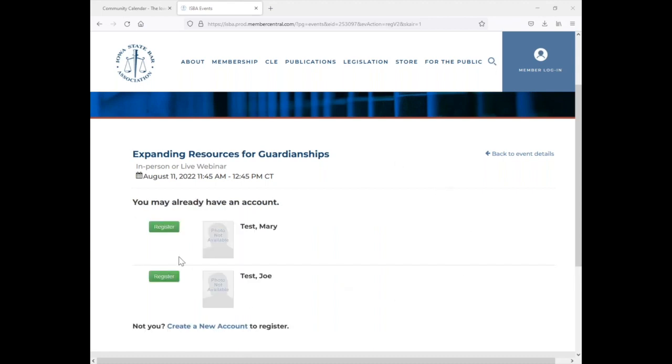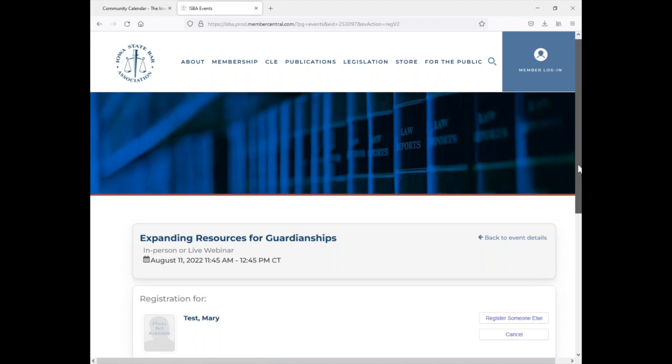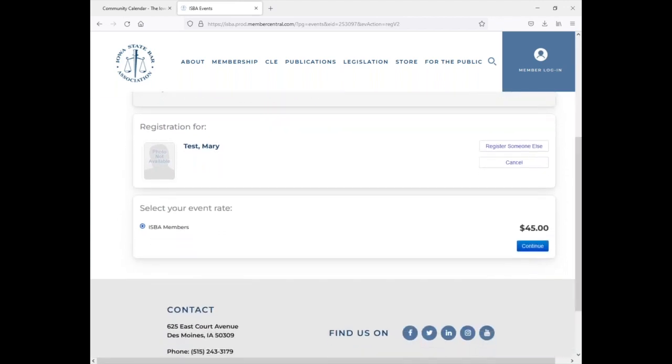You'll get a screen where you can find and select the person you're looking for, and then register that person.